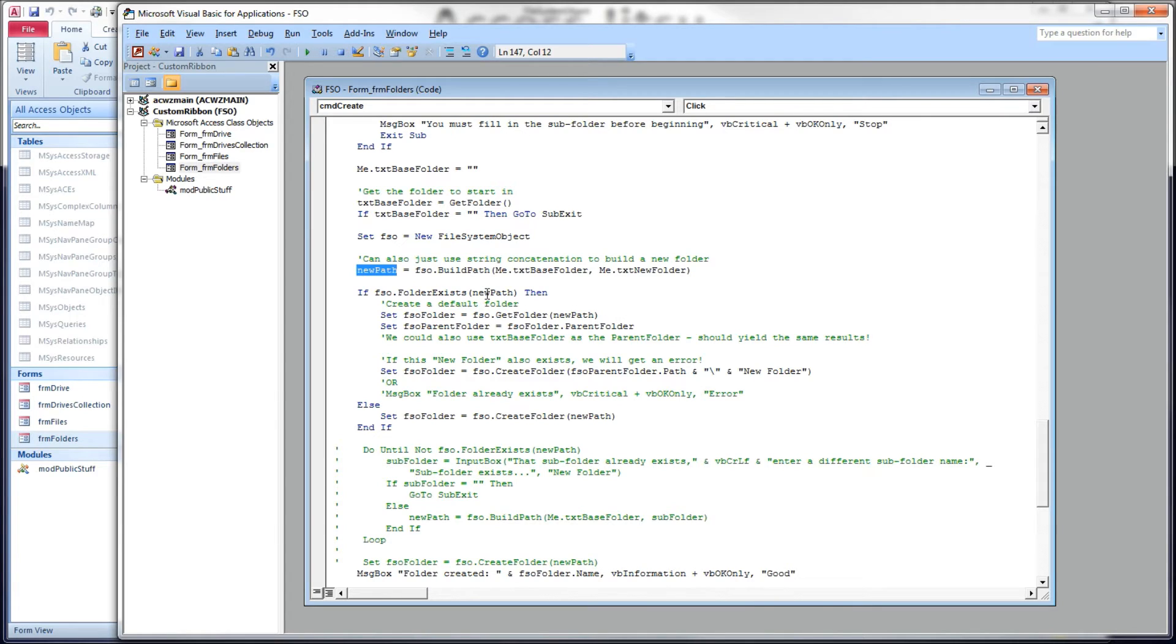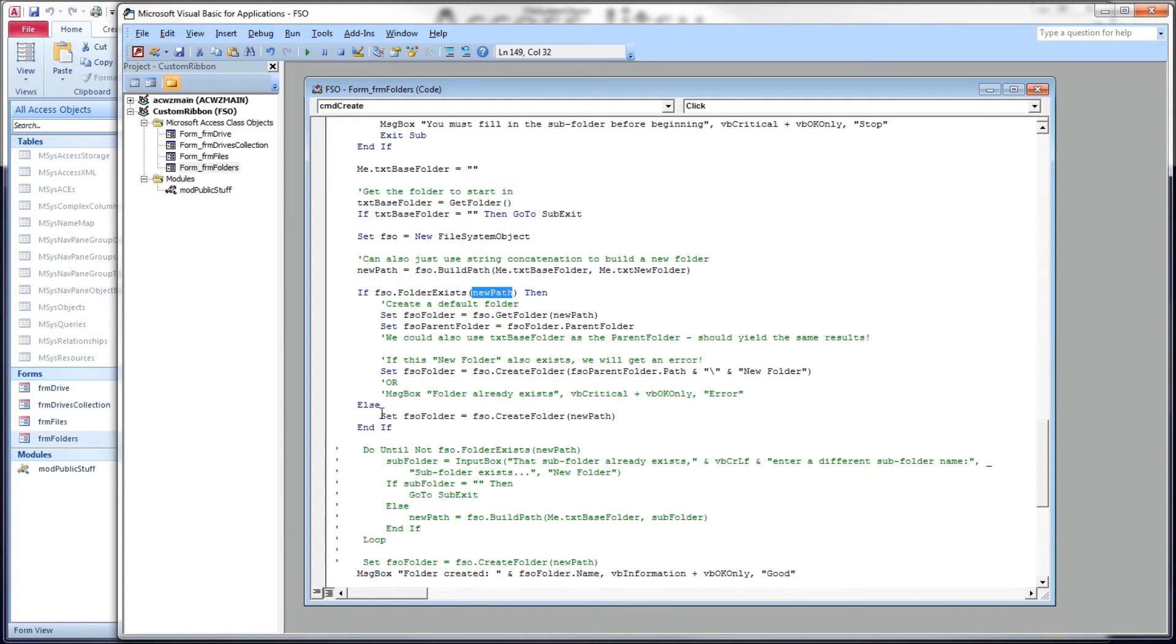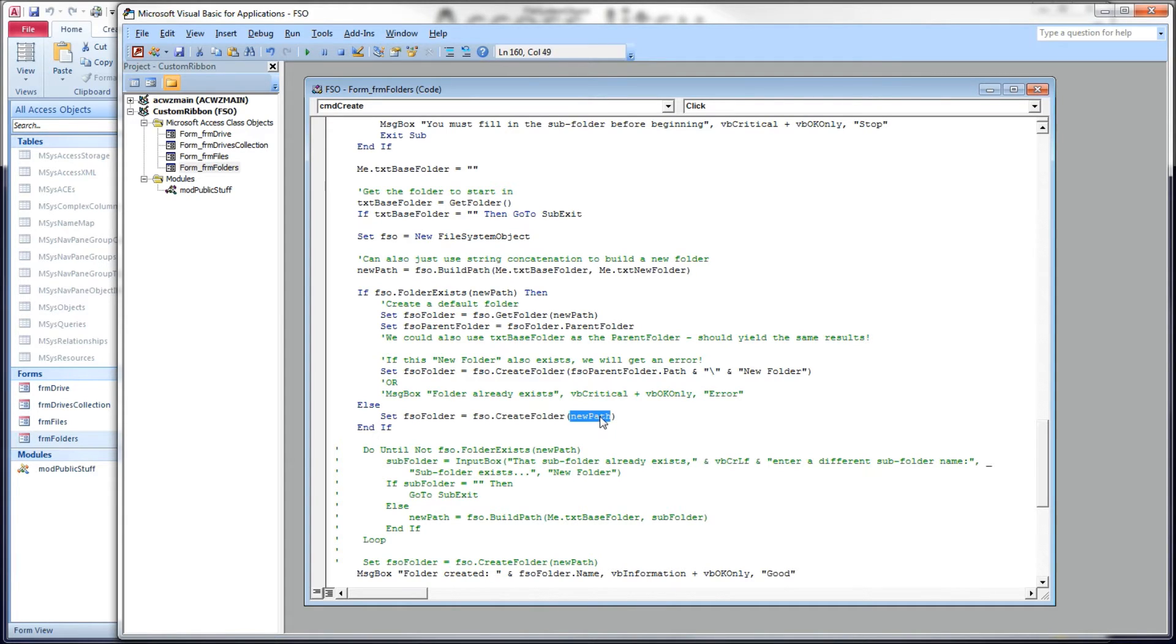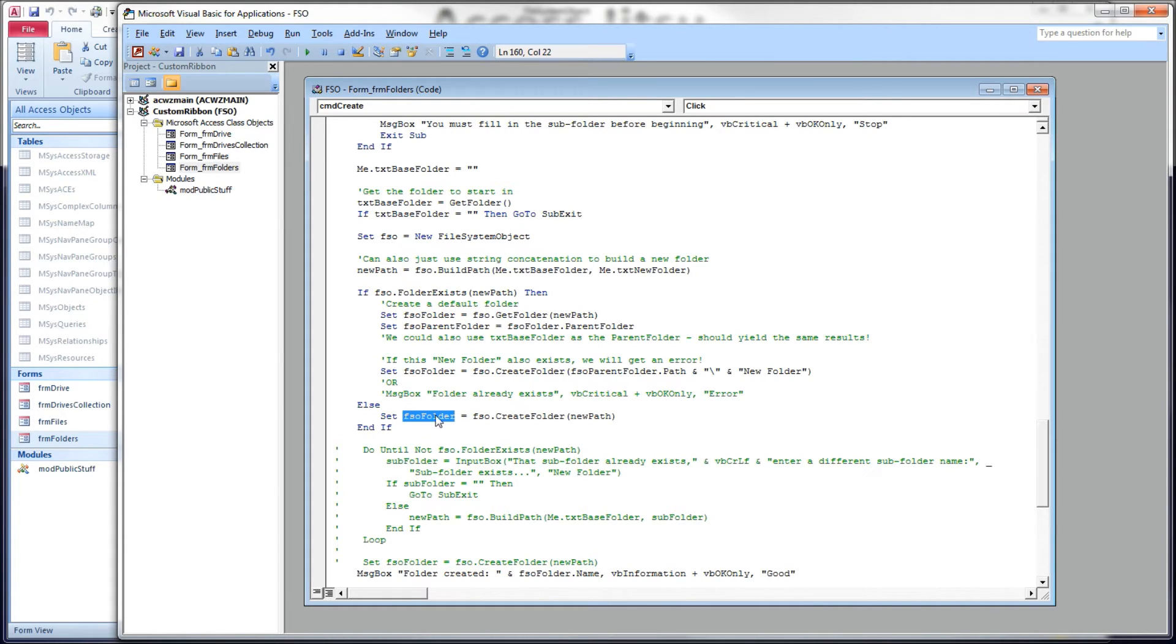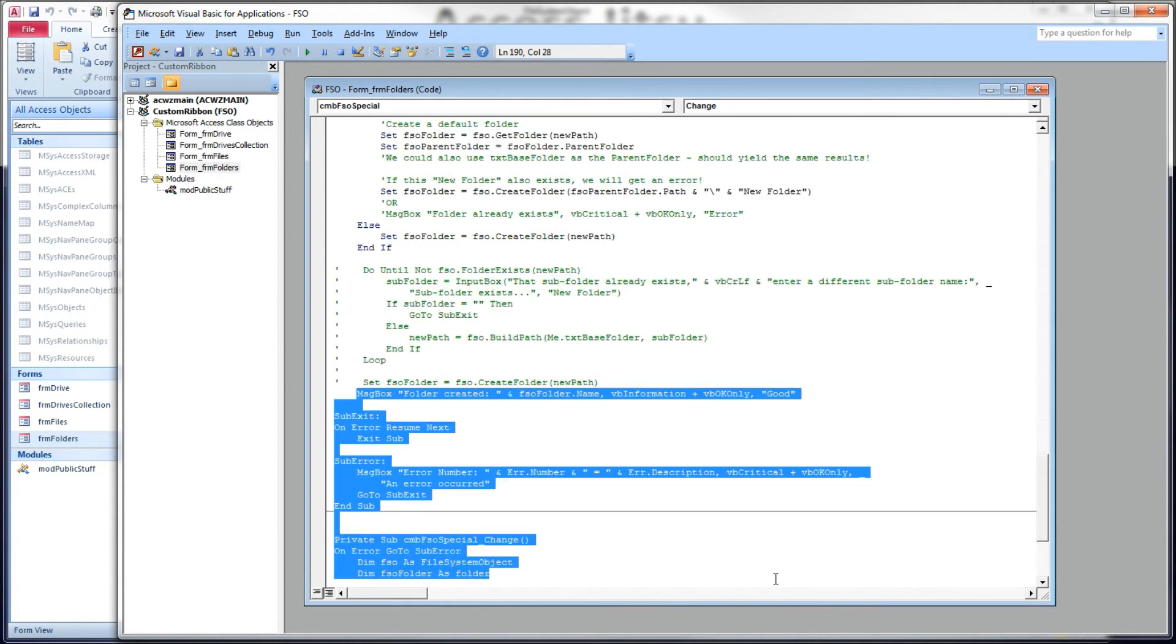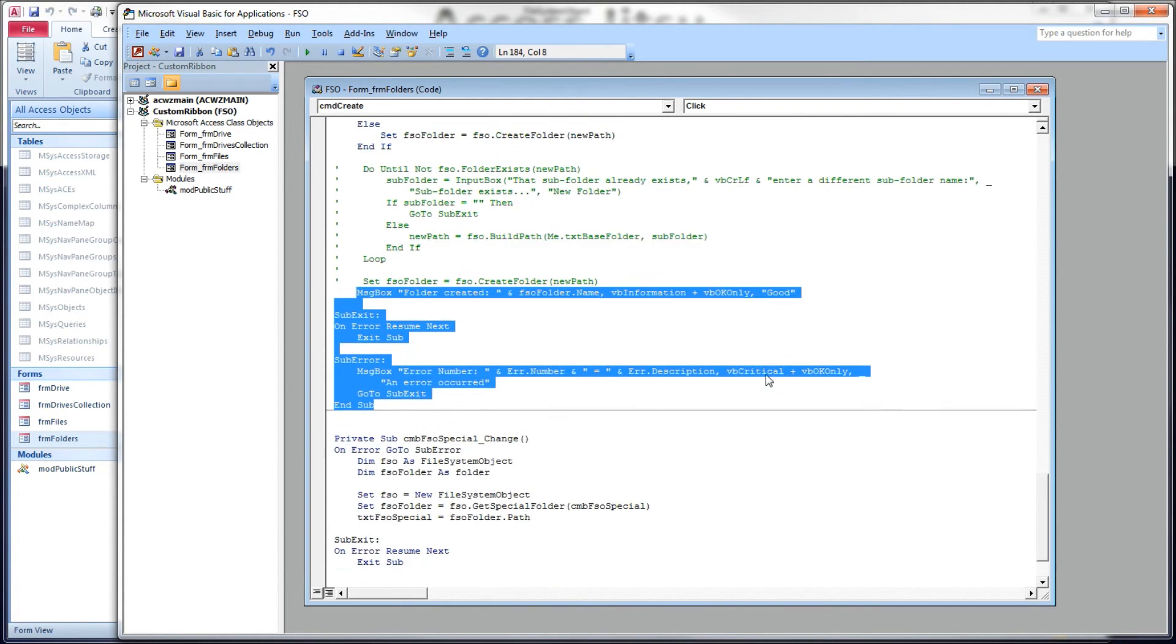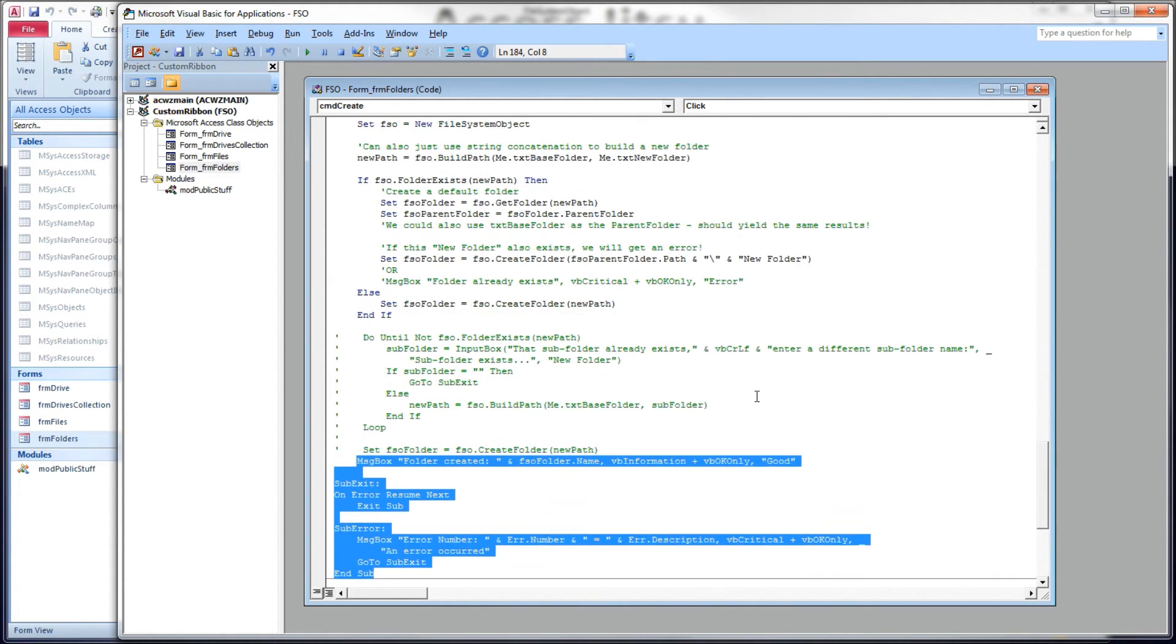And we're going to check to see if this new folder already exists. We don't want to try to create it if it already exists. If it does not exist, we're going to go down here and use our FSO create folder method. Give it the string to new path. And we're going to get a reference to it at the same time. This will create the folder and give us a reference to it here. And then we'll have a message box down here below that says folder created.